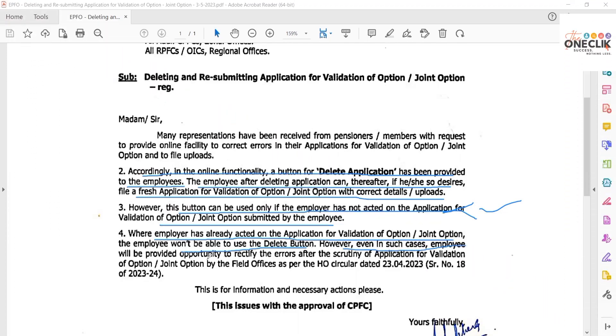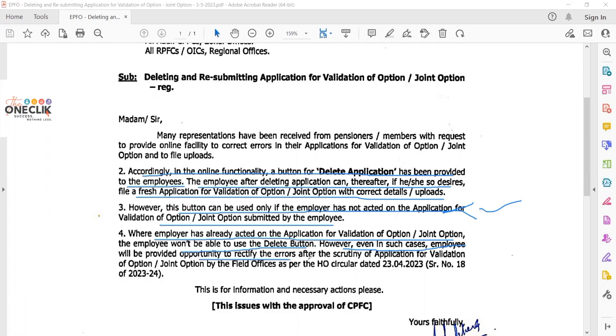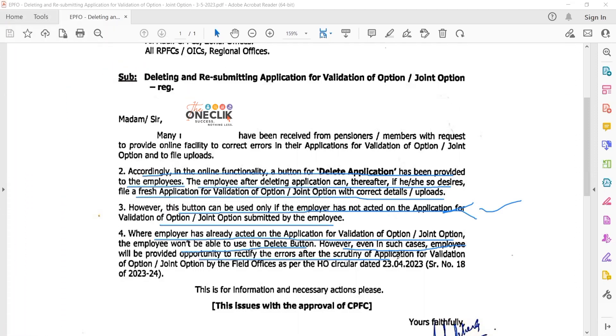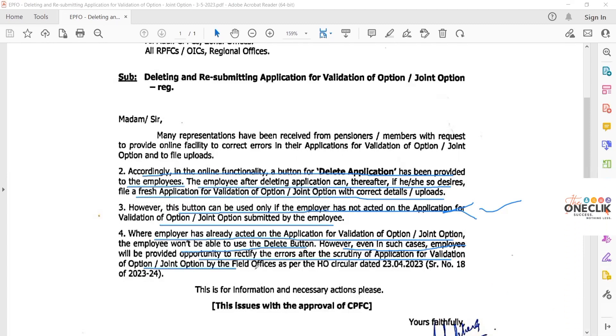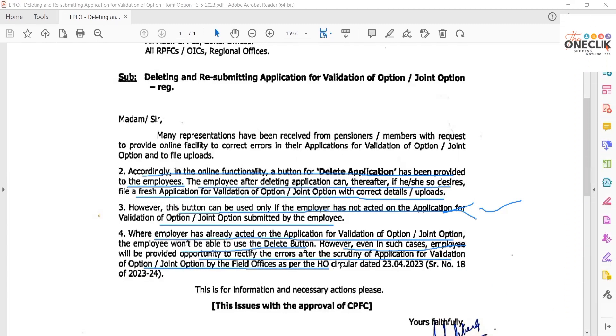Even in such cases where the company has already acted, the employee will be provided an opportunity to rectify the errors after scrutiny of the application for validation of option or joint option by the field office.